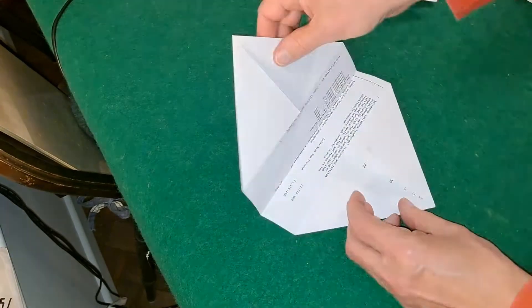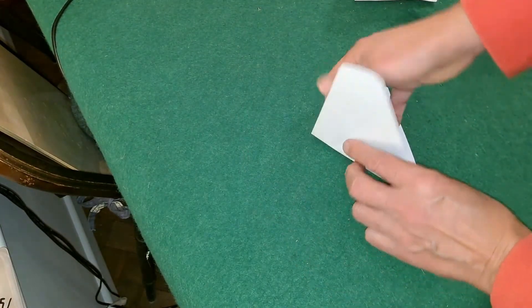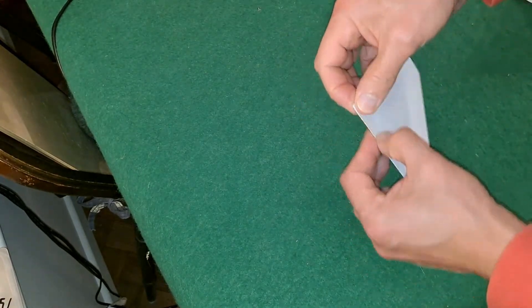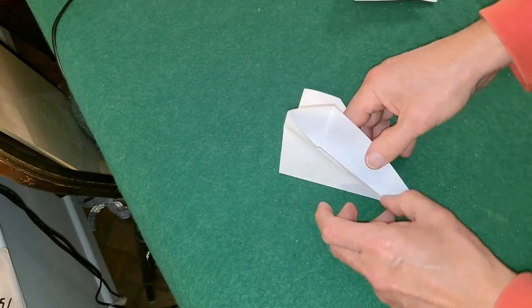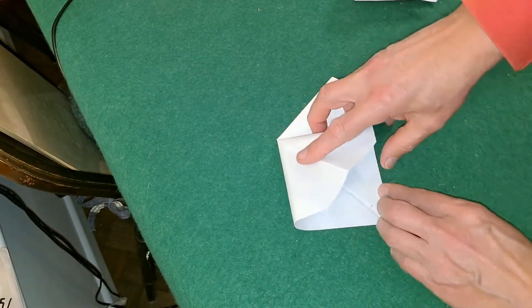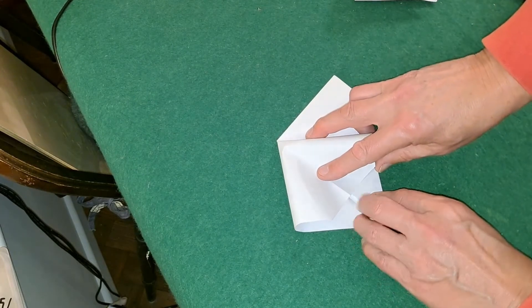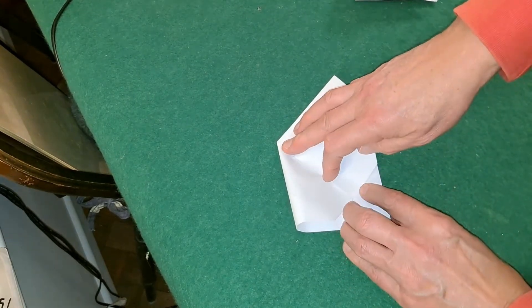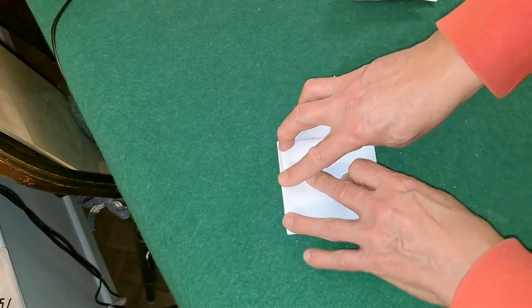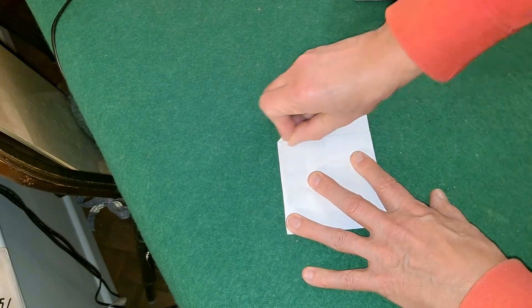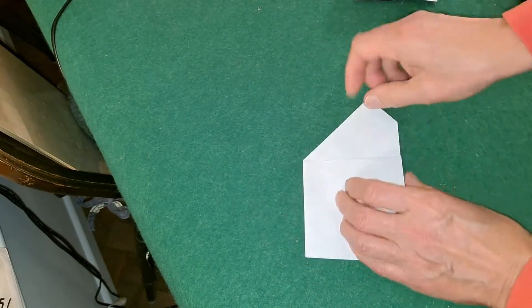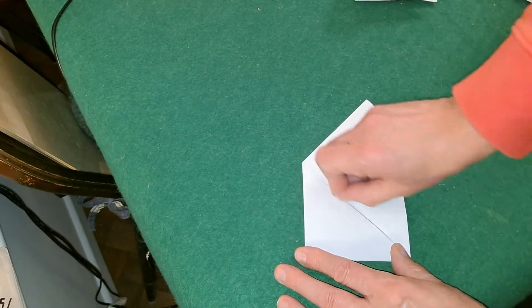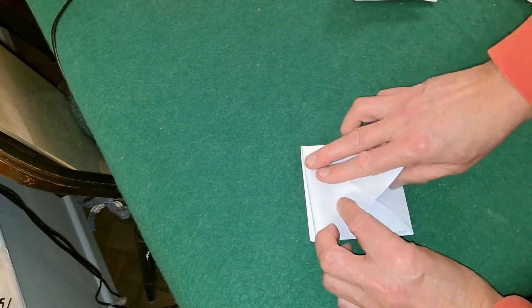So done that, turn that one up to here, just give that an extra fold, spread it open, fold it down, fold that one over, lift that one up, fold it down.